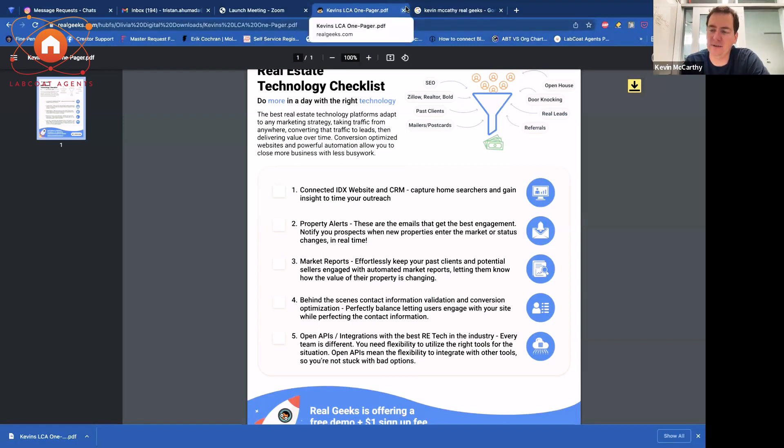Let me give you the overview of why agents need technology. The number one thing technology is going to do for you — the number one problem it solves — is that real estate agents are losing money trying to figure out who they should be contacting next. You've got a big database of people. With a basic CRM you can set a schedule and tag them, but that's a whole bunch of work based on manual conversations, and it doesn't scale to a larger database.